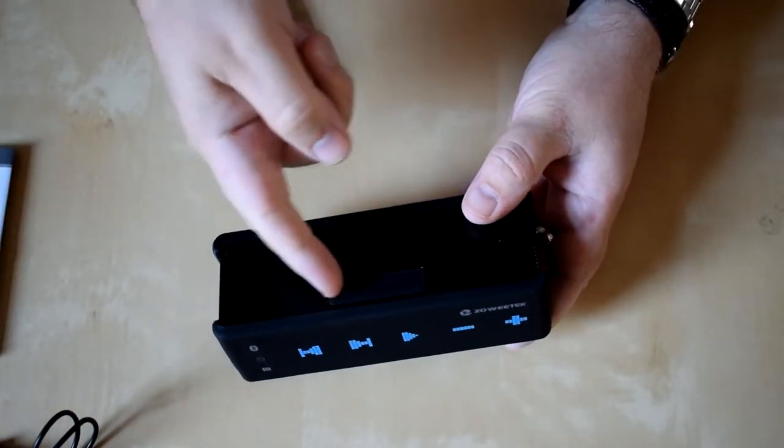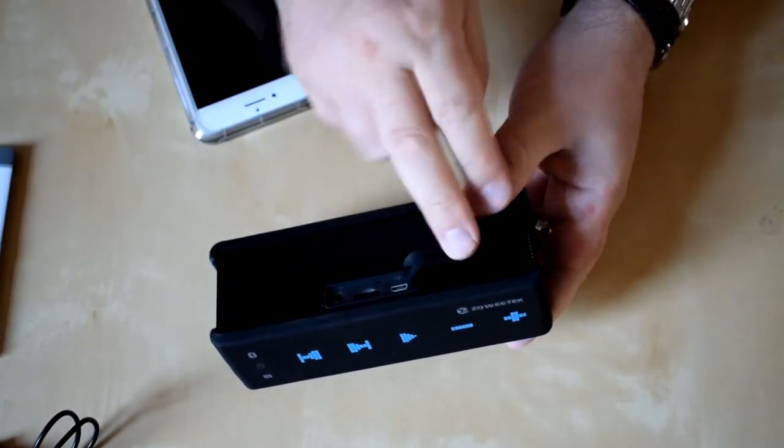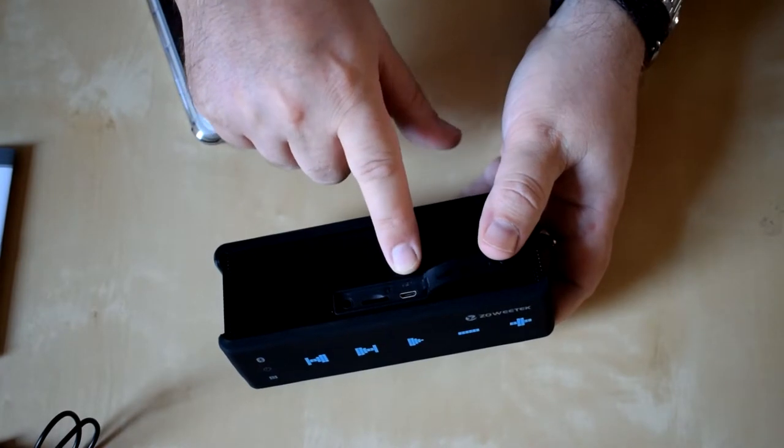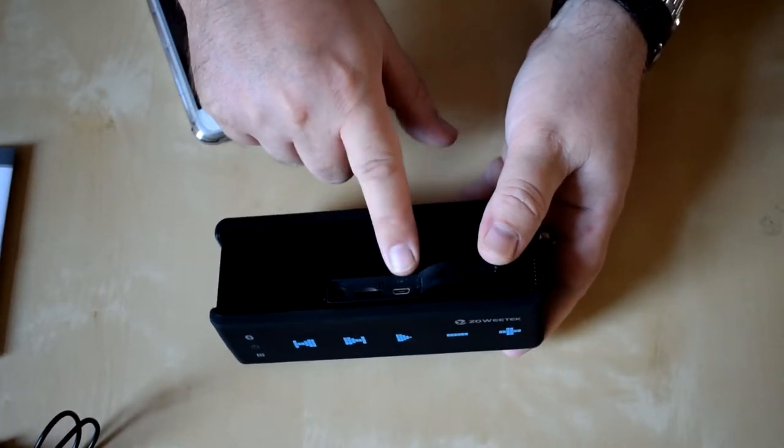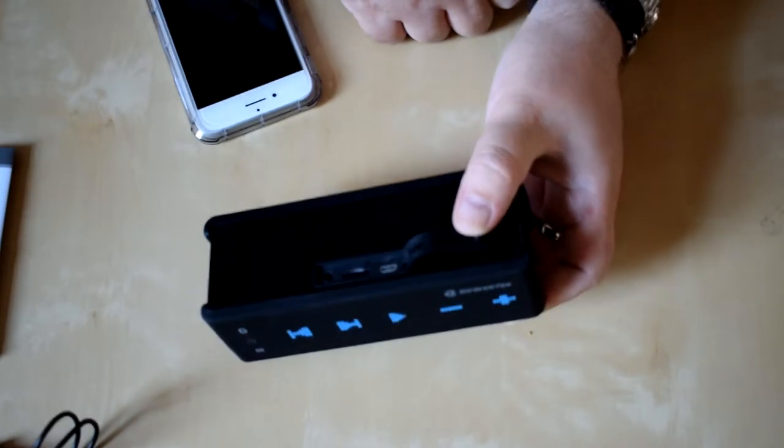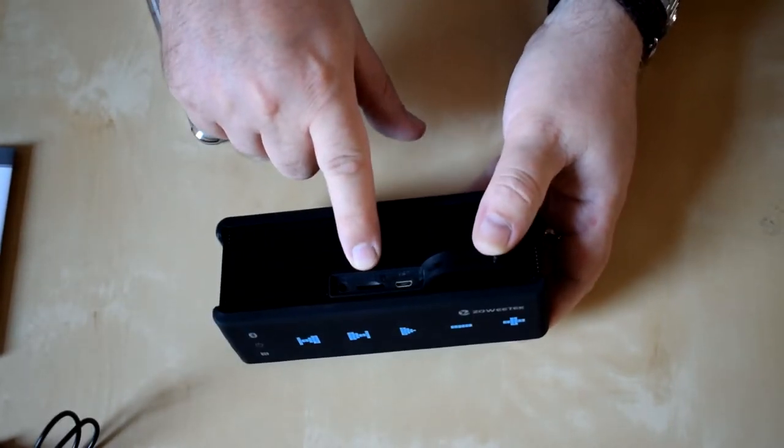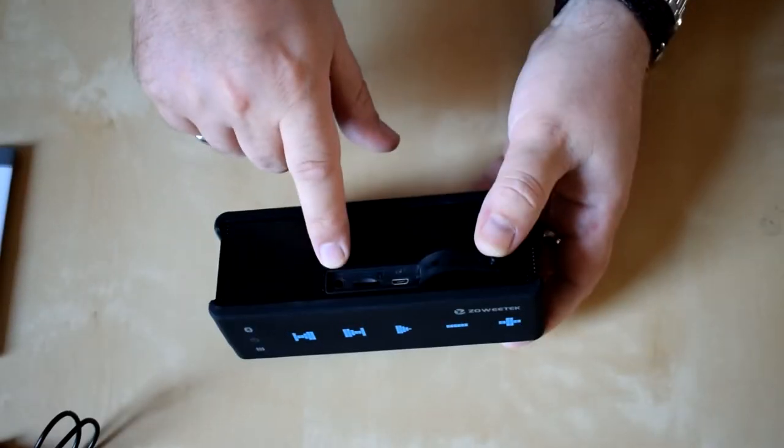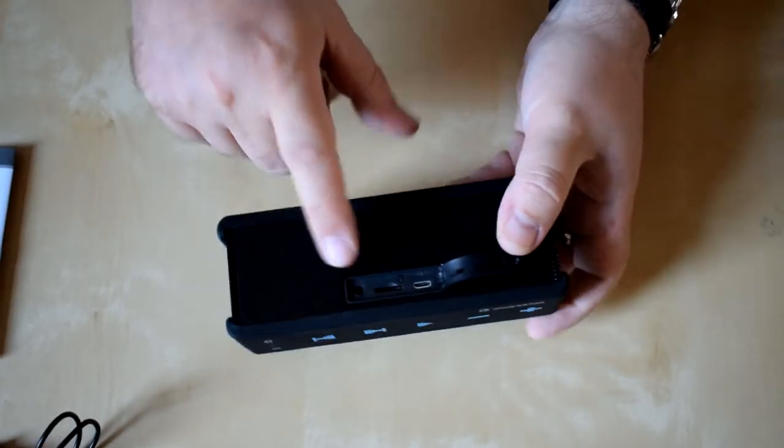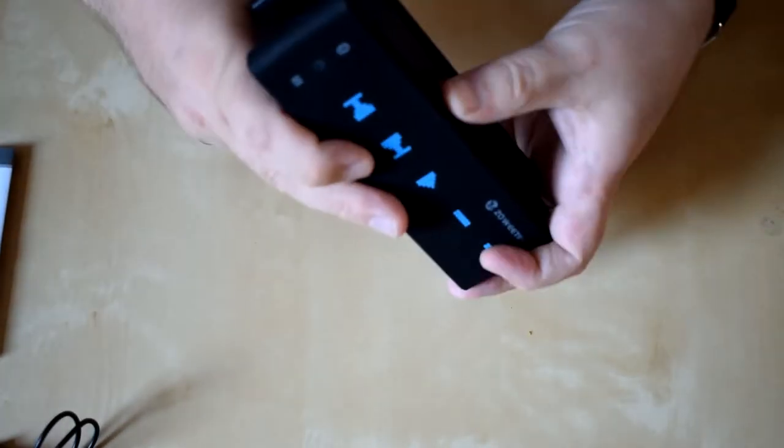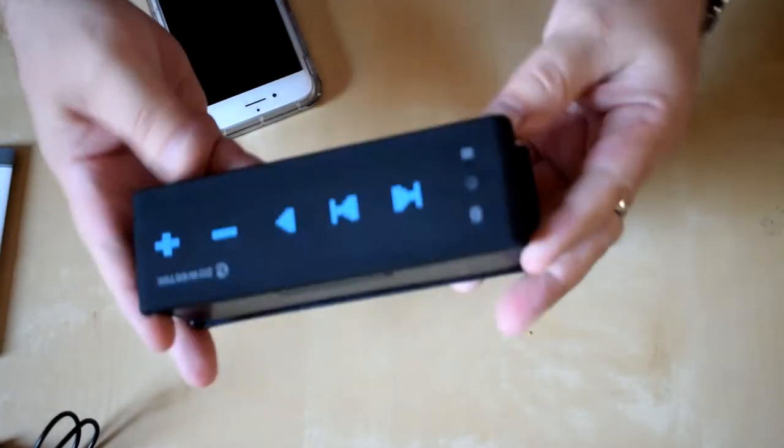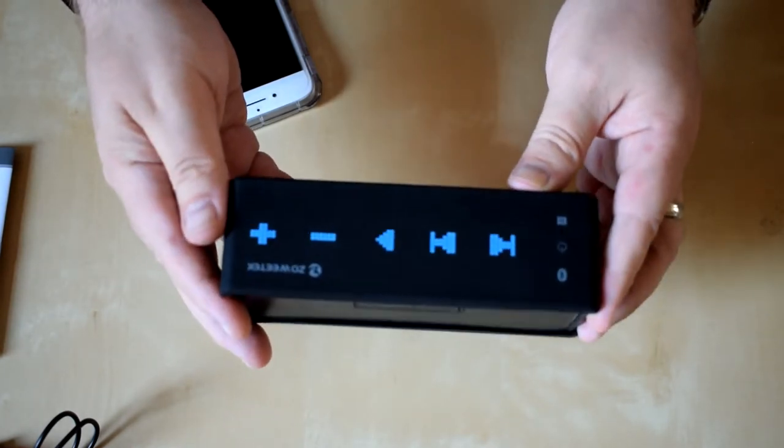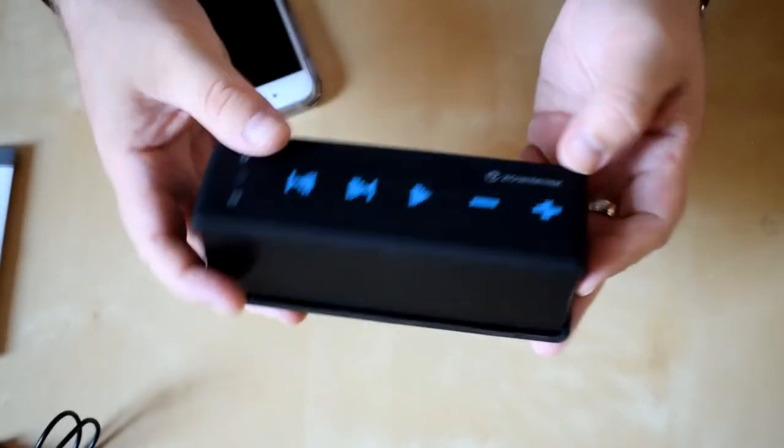Okay so you've got some kind of port cover here which just flips open like that. So you've got your USB connection there, you've got a micro SD card connection there and you've got your auxiliary input, your 3.5 mil input there. Other than that branding on the top there, there's actually nothing else there.